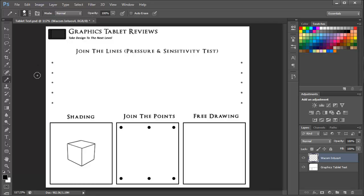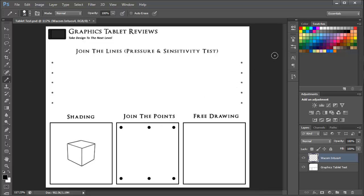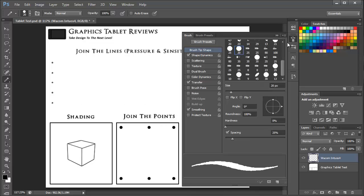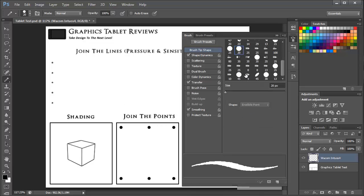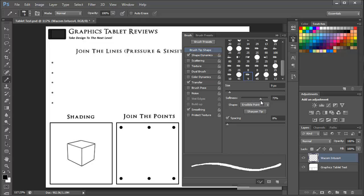So here we have the dashboard that I'm going to be using throughout the remainder of this video. To show the tilt feature a little clearer I'm just going to go ahead and select an erodible point brush with increased softness and this is just going to make things a little easier to see.